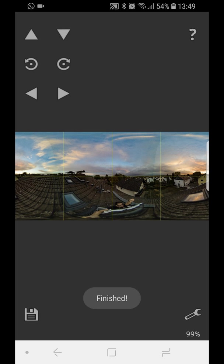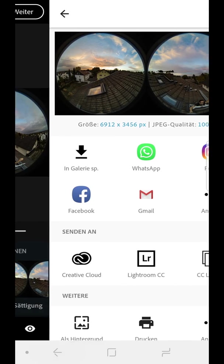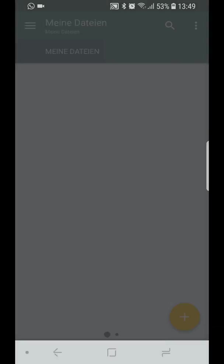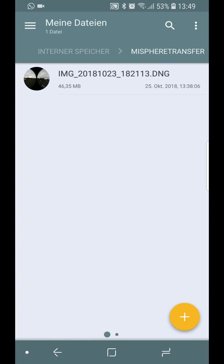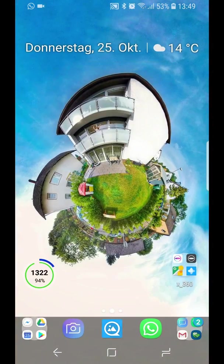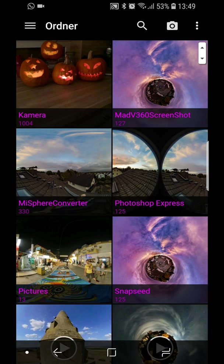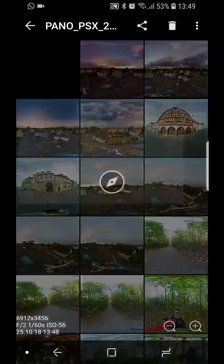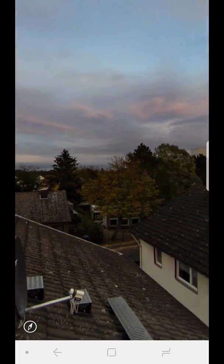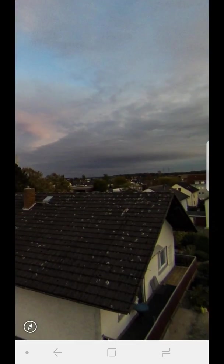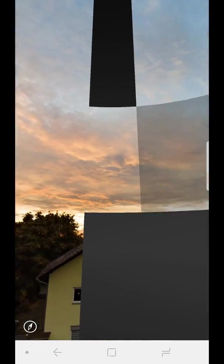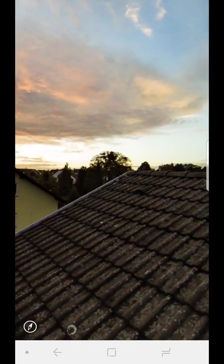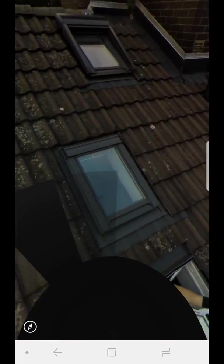Okay. Now we can leave the app. So I use my Gallery app. Go to the MiSphere Converter app and here is the stitched image. Let's take a look if everything is fine or if we get a stitching error from the color correction. No, it's perfect. So that's the finished image.